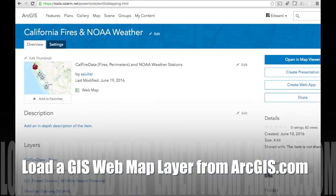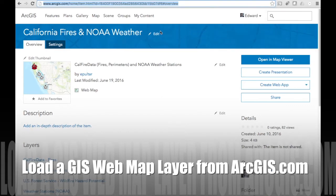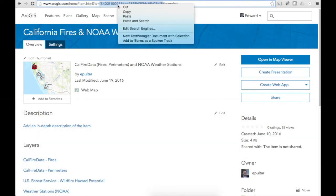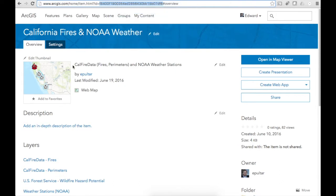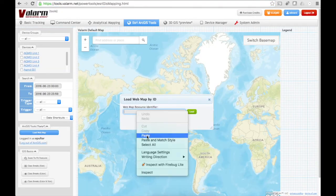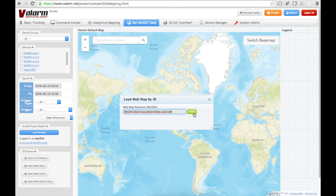To get the web map resource identifier, go to your GIS layer on ArcGIS.com. Here we've got an example GIS layer with California fires and NOAA weather stations. On the overview screen, highlight and then copy the ID text from the URL in your web browser. Now paste that web map resource identifier into the text field on tools.valarm.net and click Load.